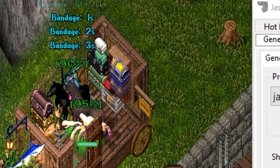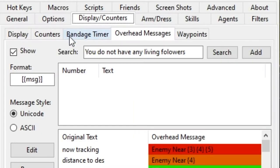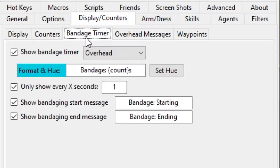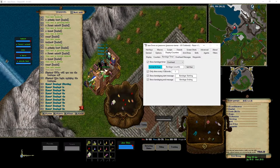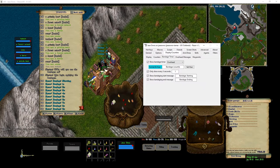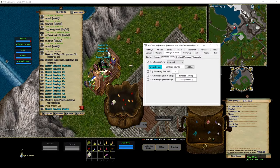And it starts and it kind of counts down. That's underneath the display counters bandage timer. That comes from here.